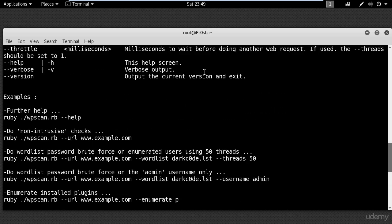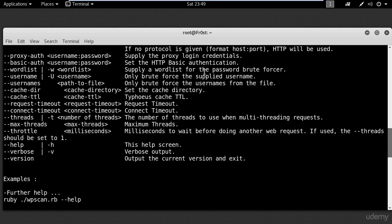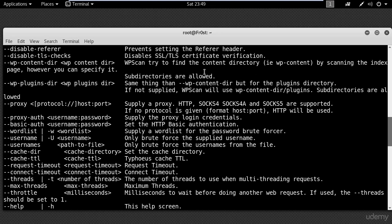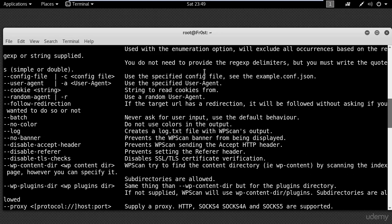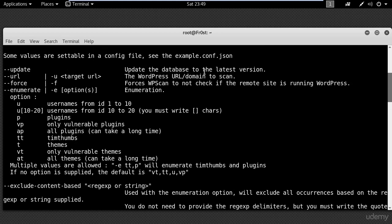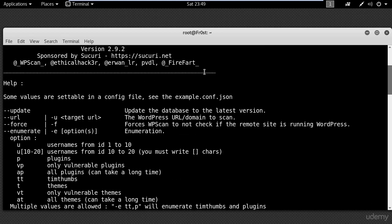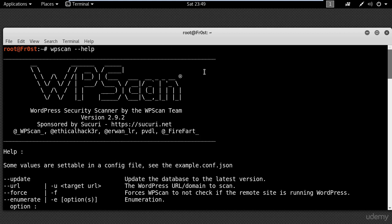And if you scroll up you can see all the options, but I will leave these for you to read. Now I will stop the video here and in the next lesson I will show you how to hack a WordPress site using WPScan. So that's it for now, thanks for watching and I will see you next time.